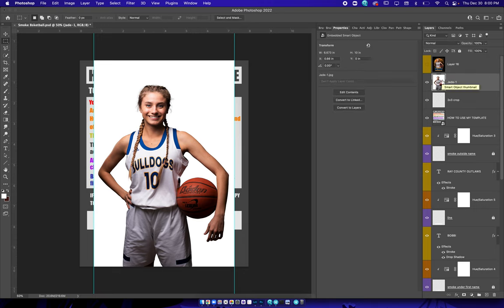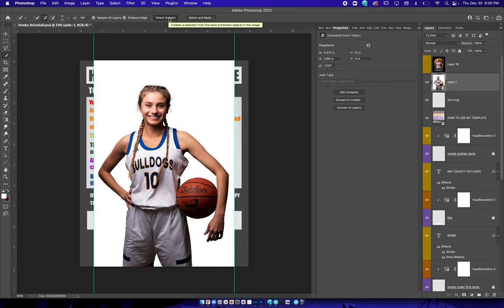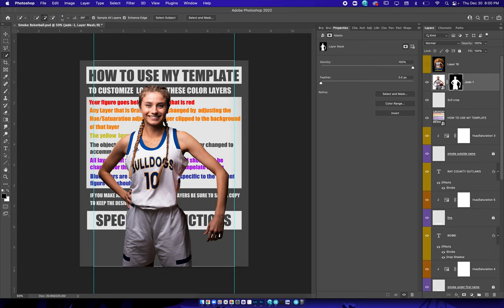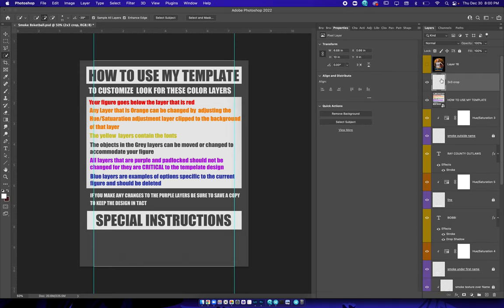That'll bring you up here to Select Subject. Hit Select Subject and it will mask the subject. You hit Select Subject, come down here and hit Mask — there's the mask. I'm not going to use that one, I just did that as an example. I'm going to delete that layer.